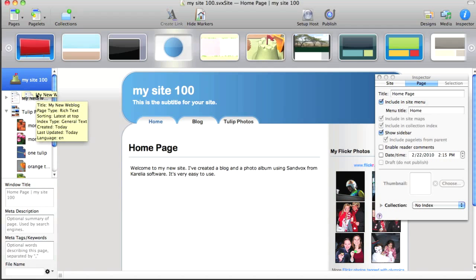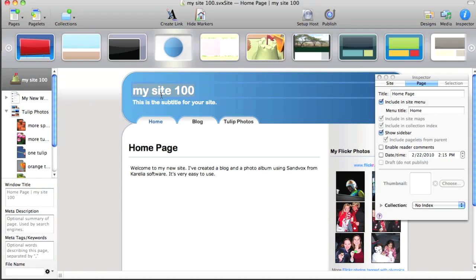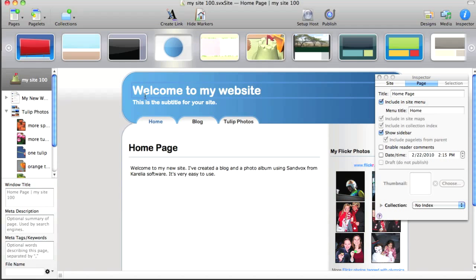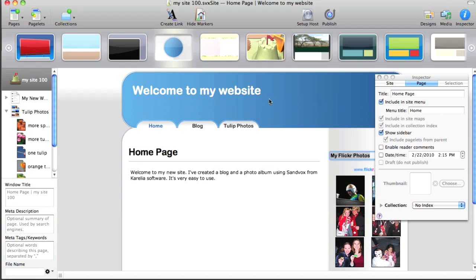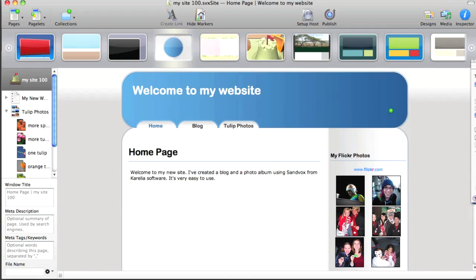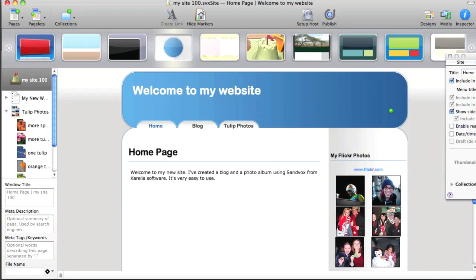And one of the great things about Sandvox is you can just change things by typing directly. And there's no preview mode or different modes. It's all right there. And in this case, I don't think I need a subtitle. So I'll get rid of that. And now it looks pretty good. I like what I have.